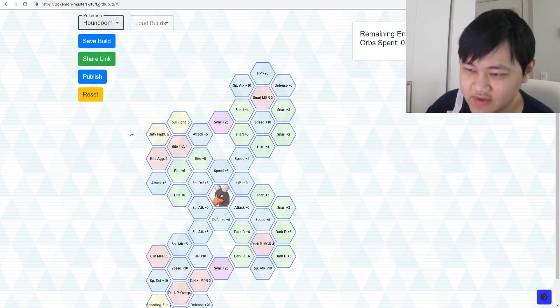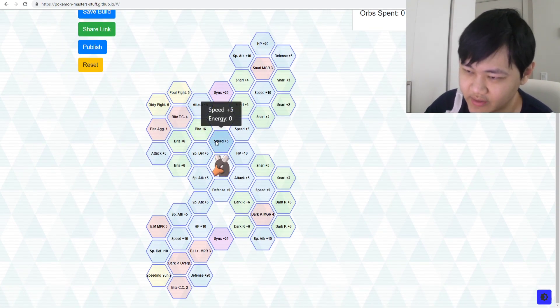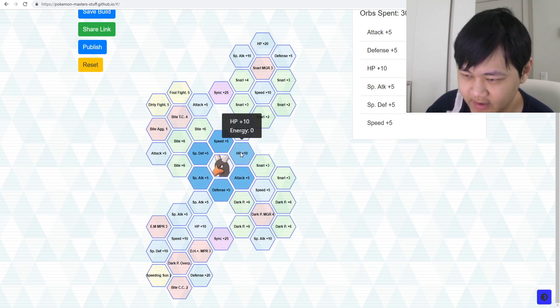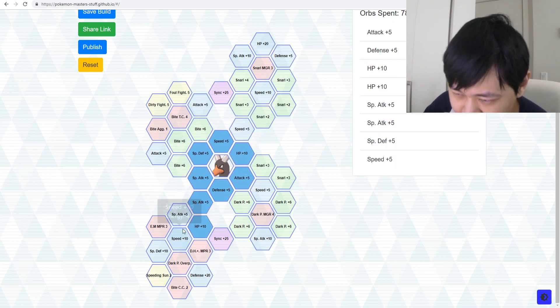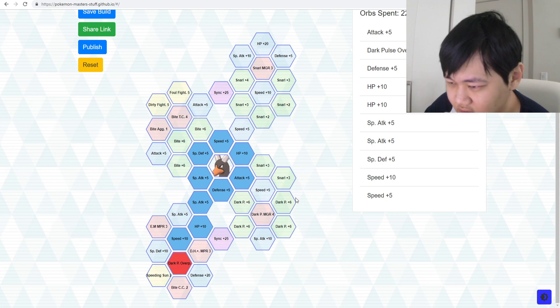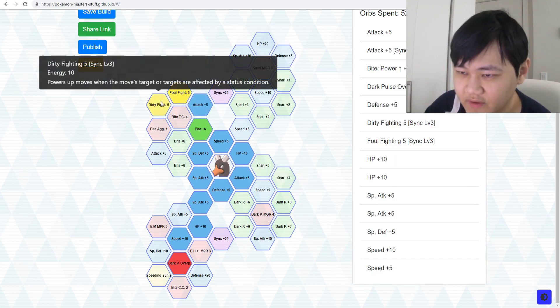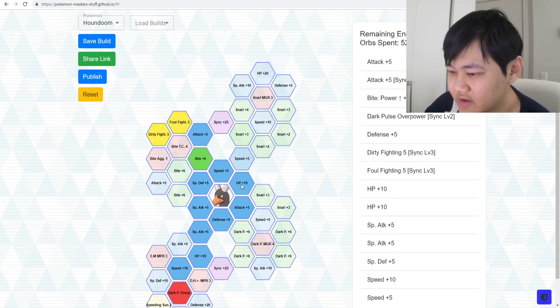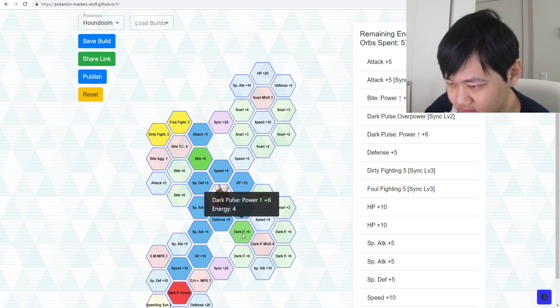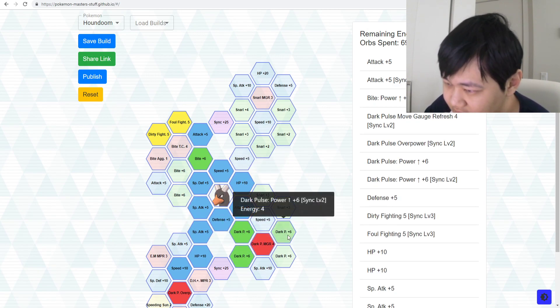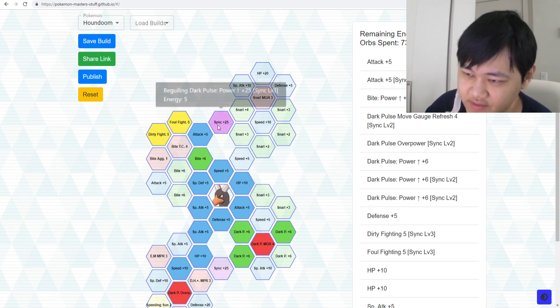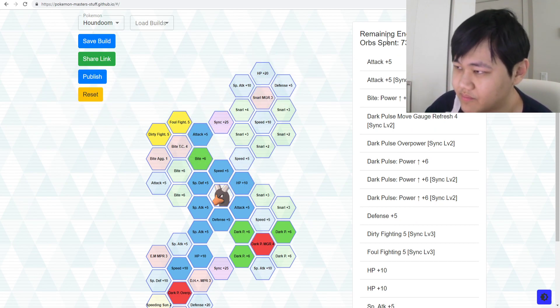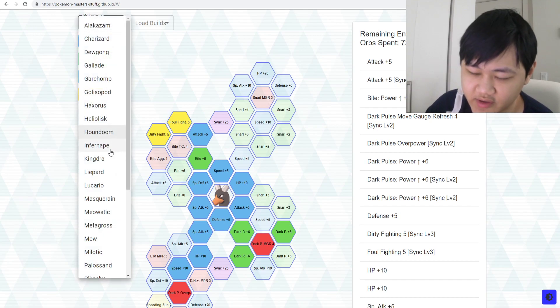For example, Houndoom. Houndoom probably needs all of them. Houndoom's a very expensive grid. Houndoom needs all of them. Down to Dark Pulse Overpowered, up here get Foul Fighting, Dirty Fighting, and then Dark Pulse nodes, Dark Pulse Move Gauge Refresh, and then pick up one more Dark Pulse node. Yeah, Houndoom, you need basically all your energy spent on it.